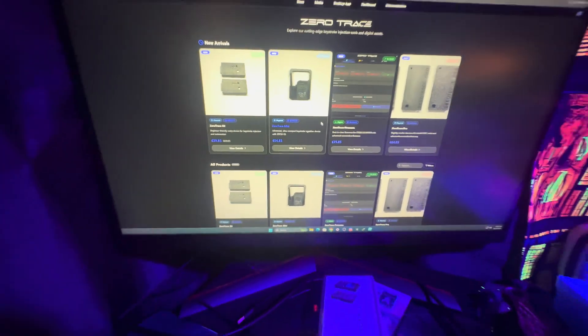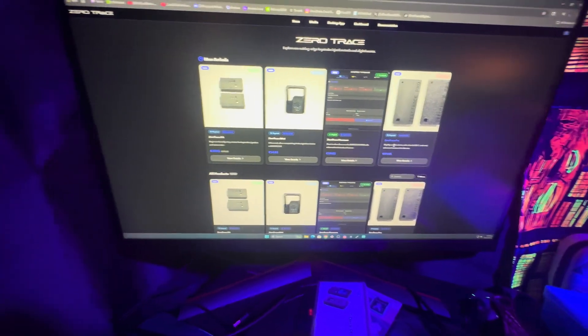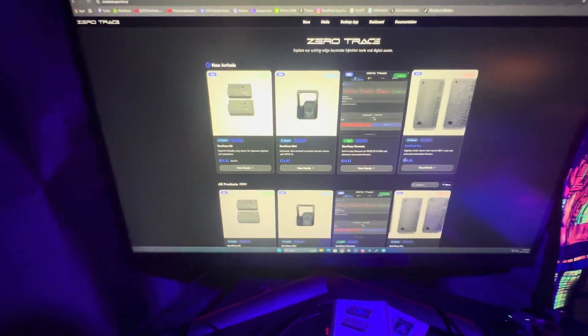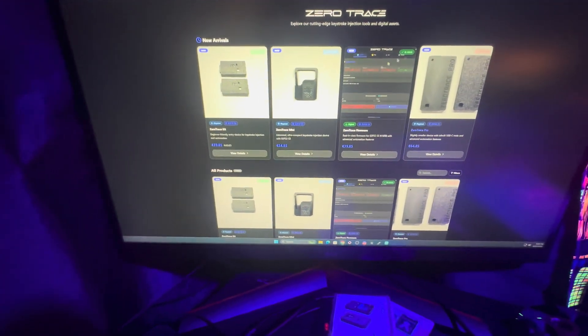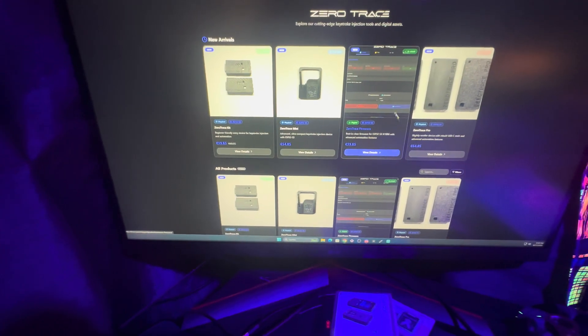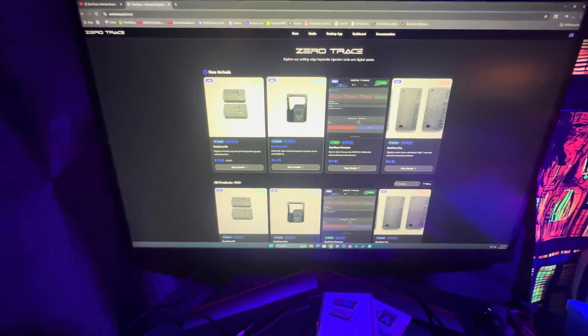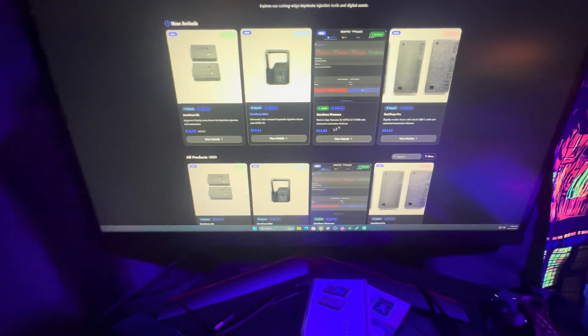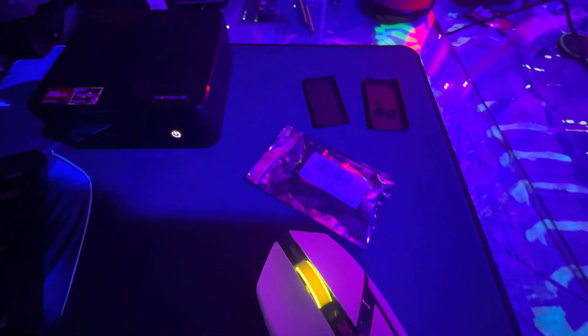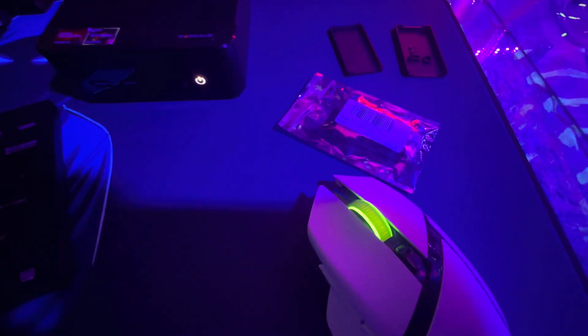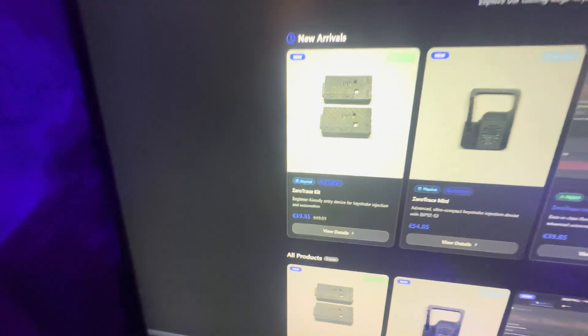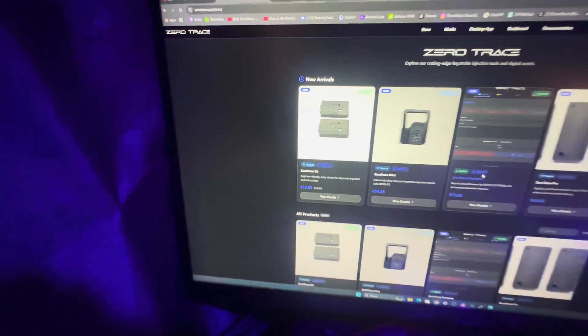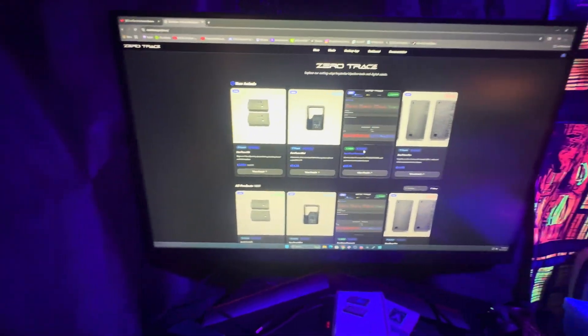The ZeroTrace Pro - you're never going to be able to get these again. They're moving strictly to a digital platform, so they're going to be selling the firmware and you're going to have to build your own devices. These devices are fairly cheap. I bought this one right here off Amazon - it's the same device they use for the ZeroTrace original, the base one.